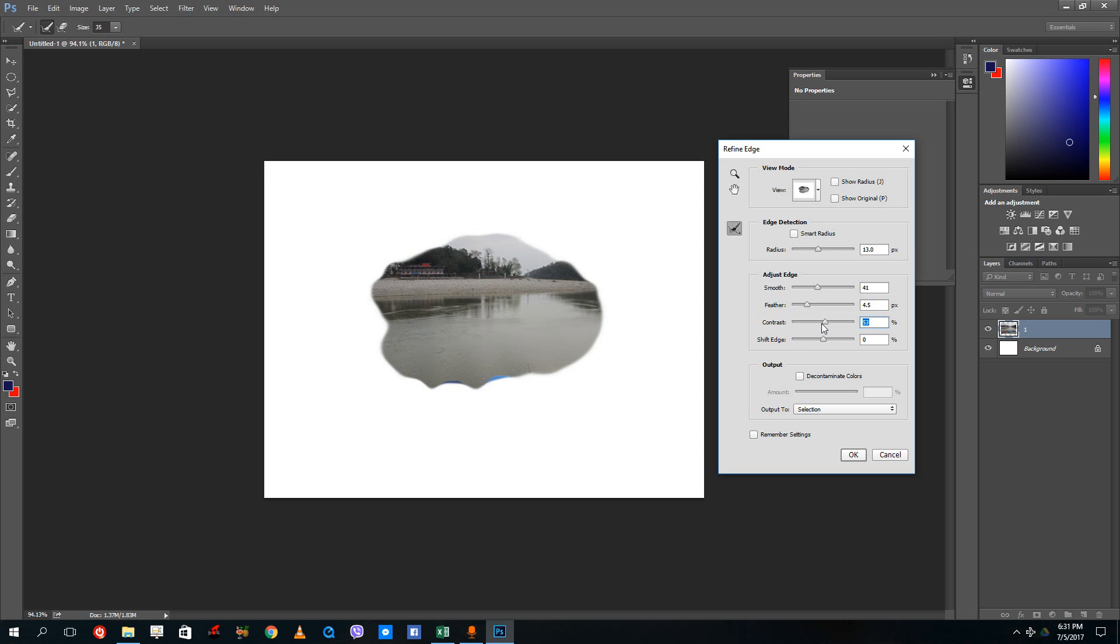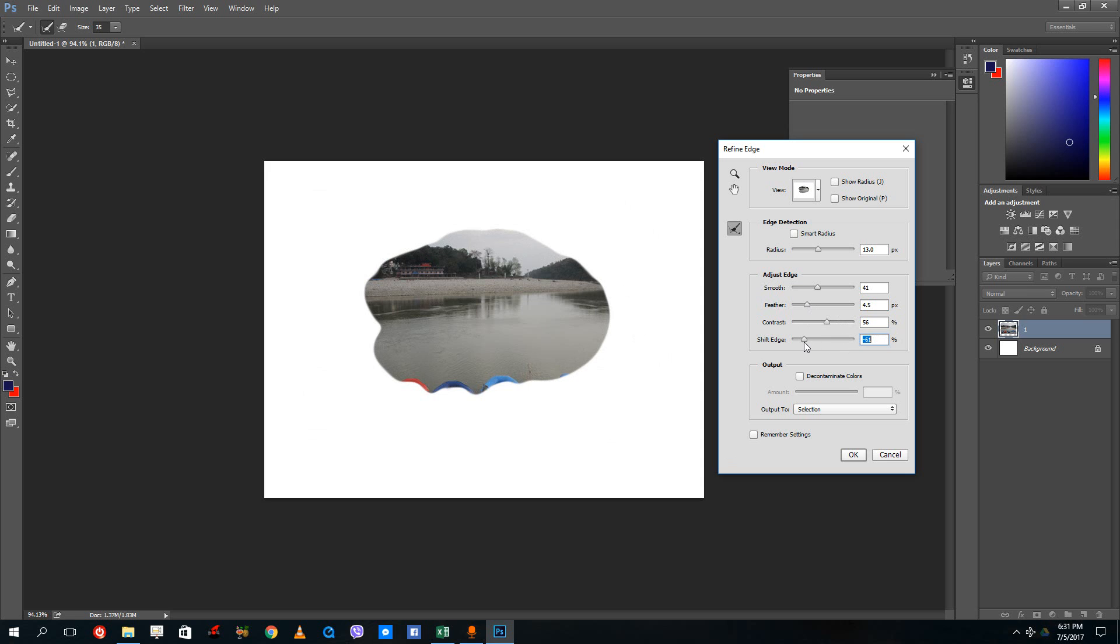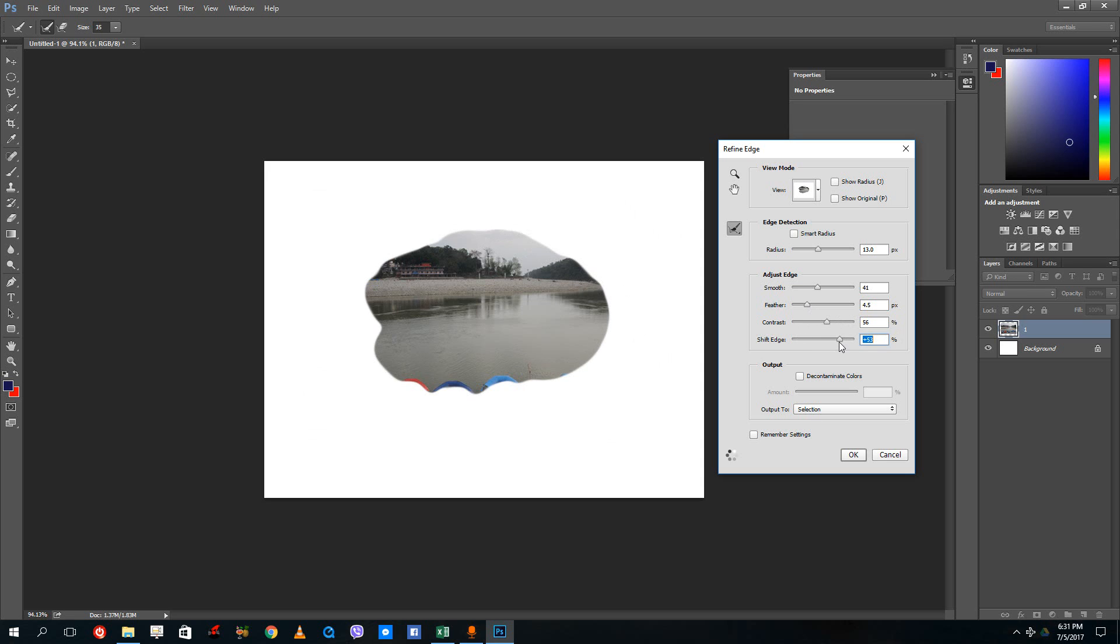You can also increase the contrast so that it actually seems like a perfect selection. You can decrease the soft contrast and shift edges to expand or decrease the edges right there.